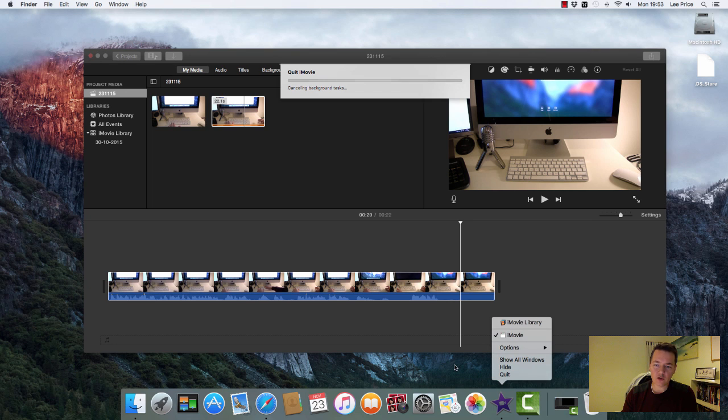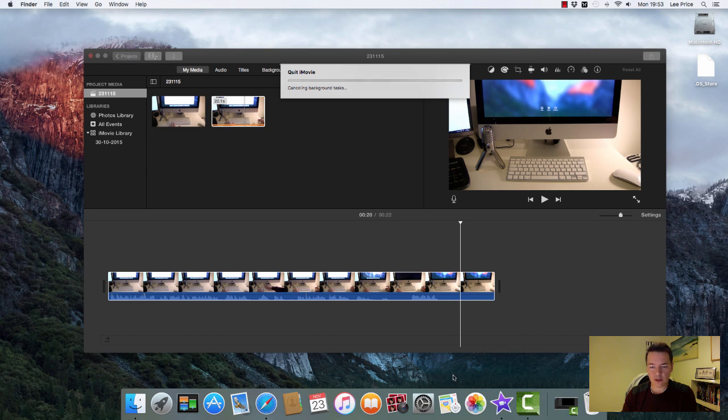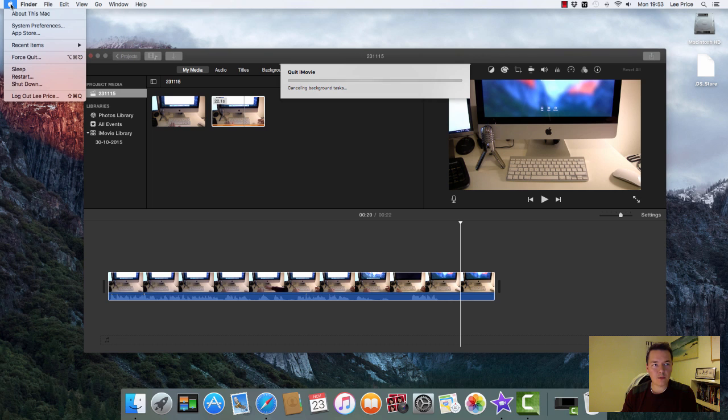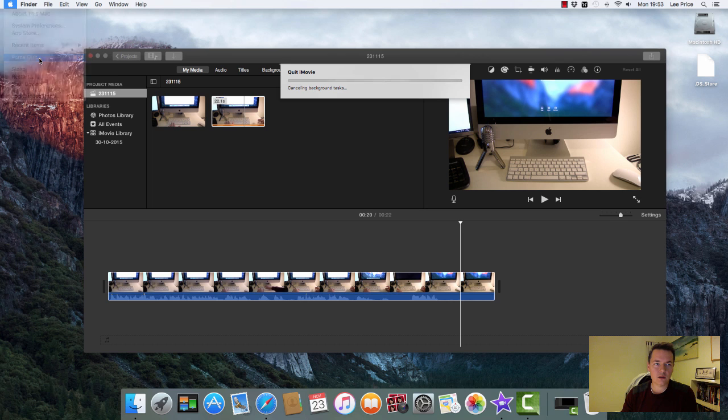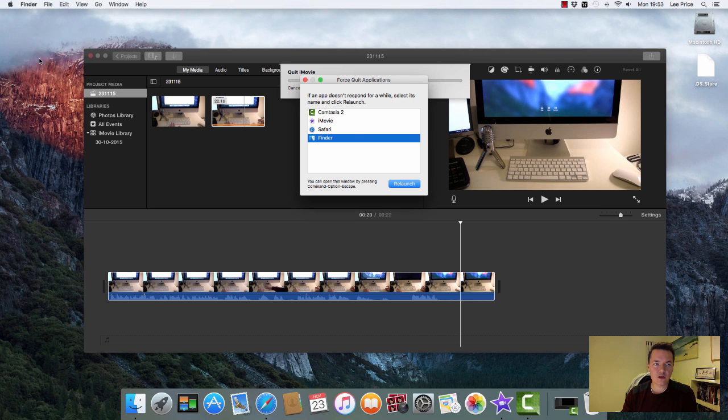I'll show you what you need to do. Just click anywhere on your open desktop, and then if you click on the little Apple logo in the top left-hand corner, you'll see there's a Force Quit option. There's also a keyboard shortcut as well.